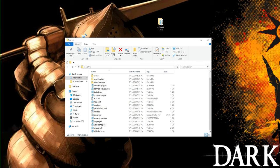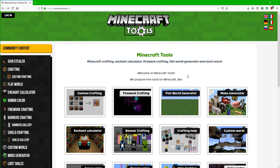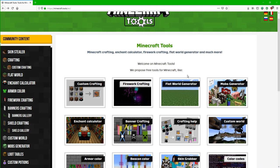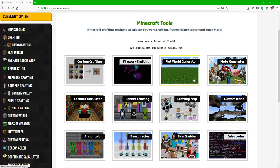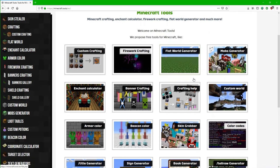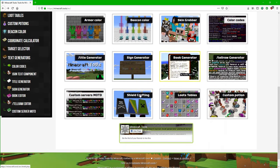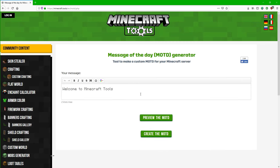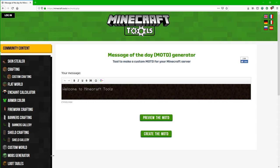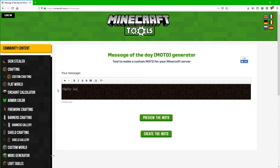So now that we are done displaying how you can add in plugins, we're actually going to show you how to add in a custom server MOTD and a custom server icon. So let's start out with the MOTD. Go to the fifth link in the description, or what I think is the fifth link in the description, and it should take you to this website called Minecraft Tools. So to make your custom MOTD, just scroll down until you get to custom servers MOTD, and it'll open up this editor that you can use for making your own MOTD. So let's say I just wanted to say, I don't know, hello, YouTube, and all who inhabit it.